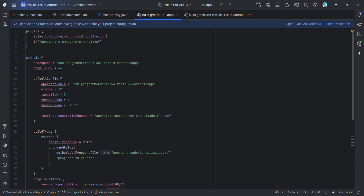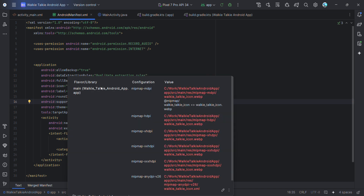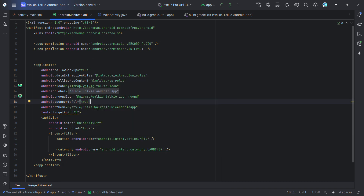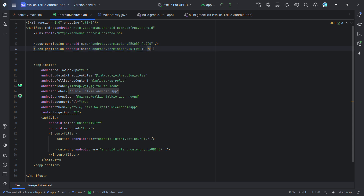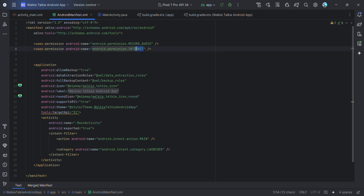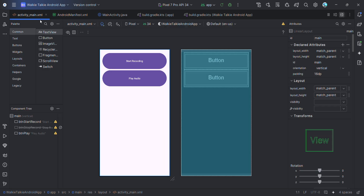Once the Gradle file is updated, click 'Sync Now' and wait for it to complete. Now let's get into the coding part. In the manifest file you have to ask for a few permissions — RECORD_AUDIO and INTERNET. Just add those two lines.